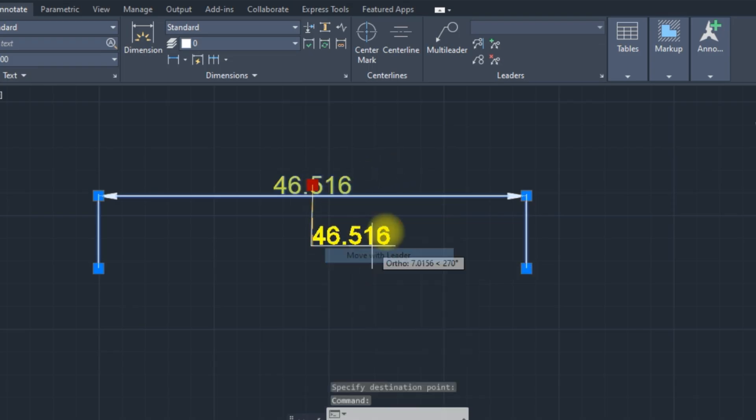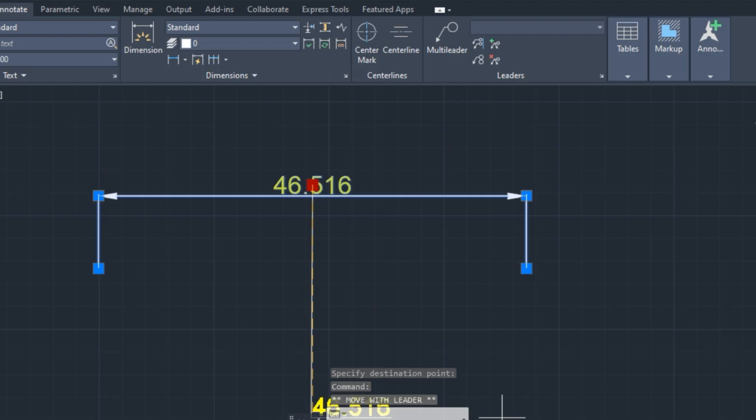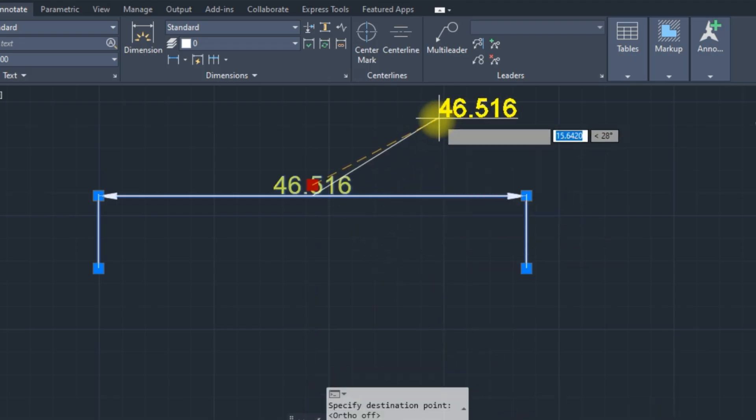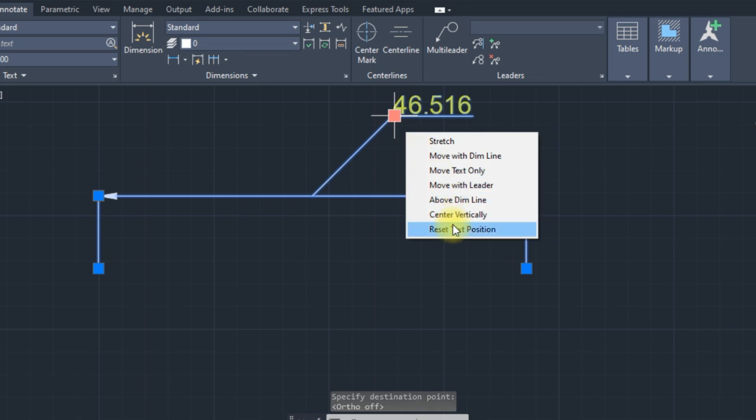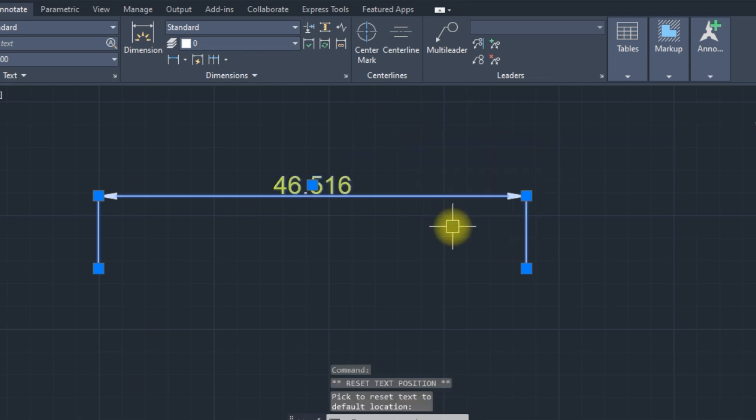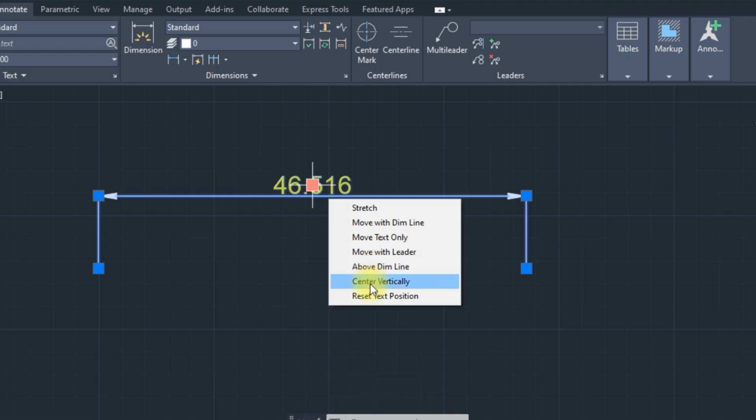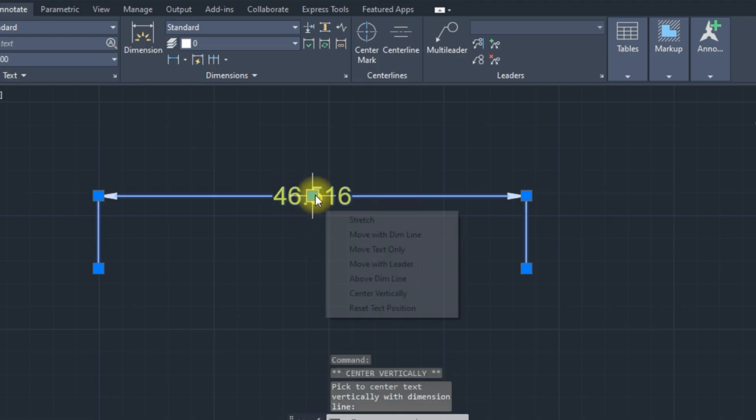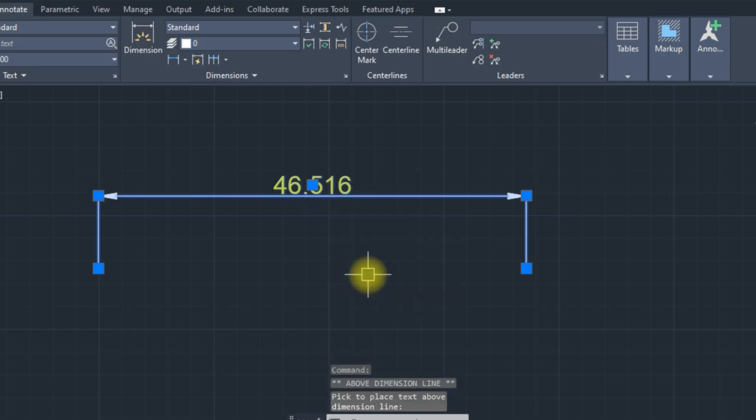Text move with leader. You can reset text. Text center to the dimensions line. Text above to the dimension line.